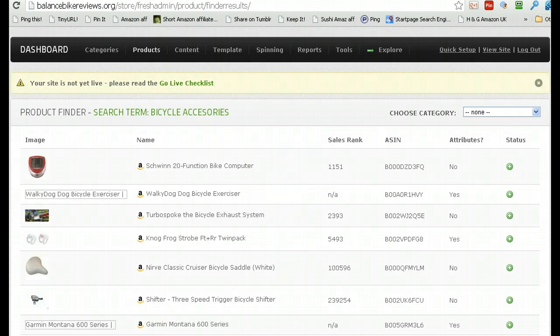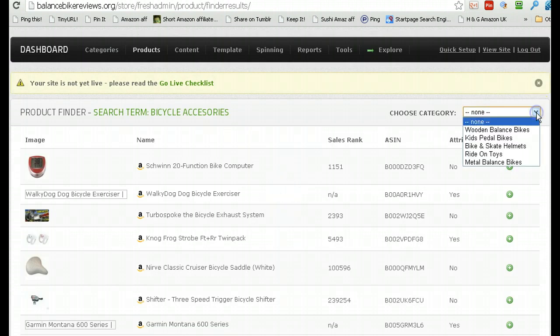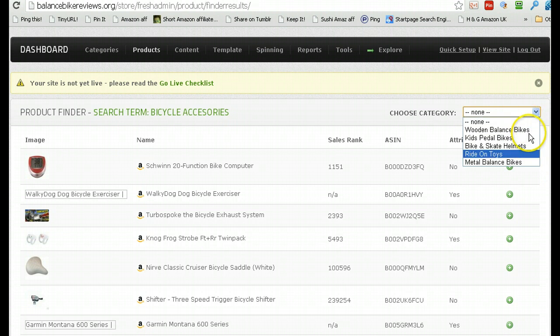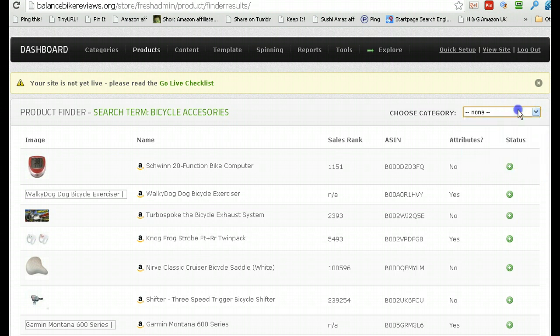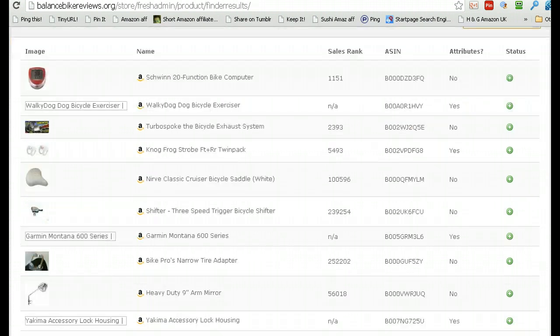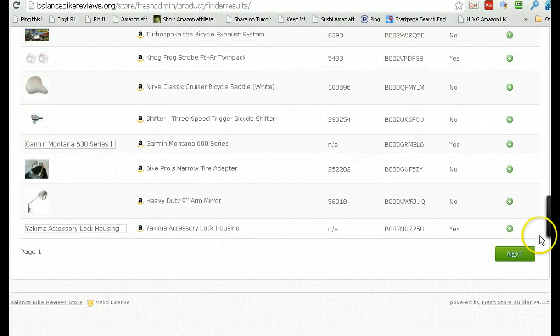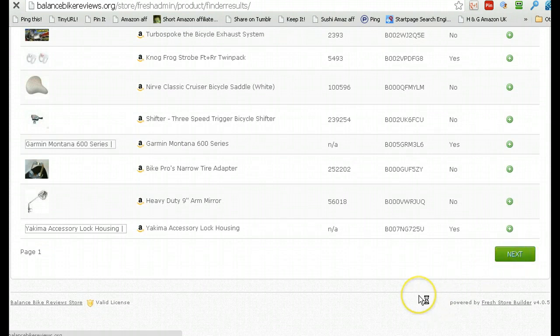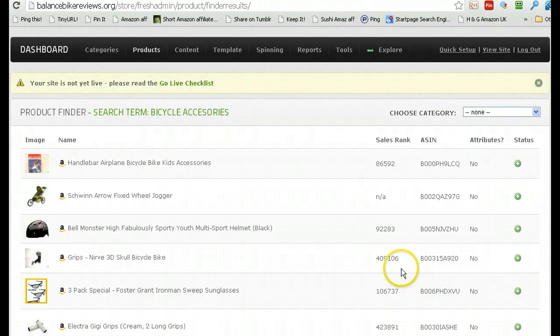There you go, so from here on end, I can choose what category I want to put my products in, or I can make a new category, is what I'll do. And, you just go to the next page, and if I found something I wanted to add, I'll just click add.